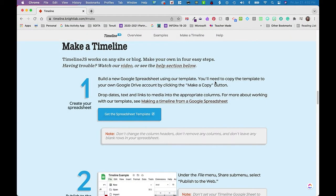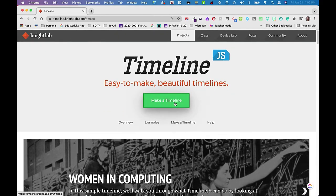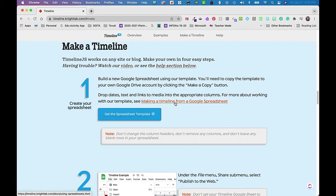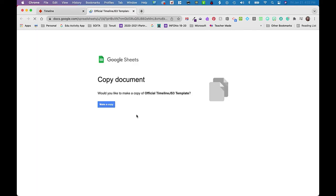At this point, I think it might be helpful before we wrap up to take a look at the process of assigning this in Google Classroom. I've talked about it a little bit, but let's see what that looks like both for you as the teacher and for your students. I'm on TimelineJS's website. I've clicked on the green 'Make a Timeline' button that shoots me down to the steps, and I'm ready to grab the template.